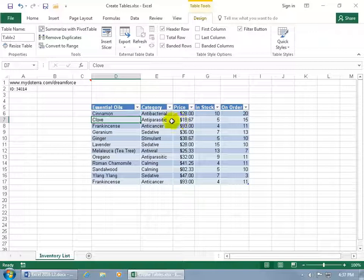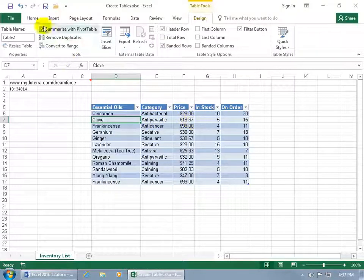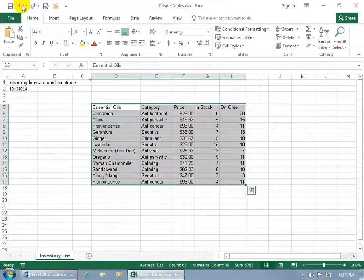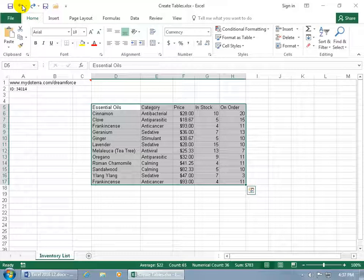And then another way to convert your data range into a table, let me go ahead and hit undo. And by the way, in the next training video, if you don't have the undo, I'll show you how you can convert your table back into a data range, but we'll hit undo for now.